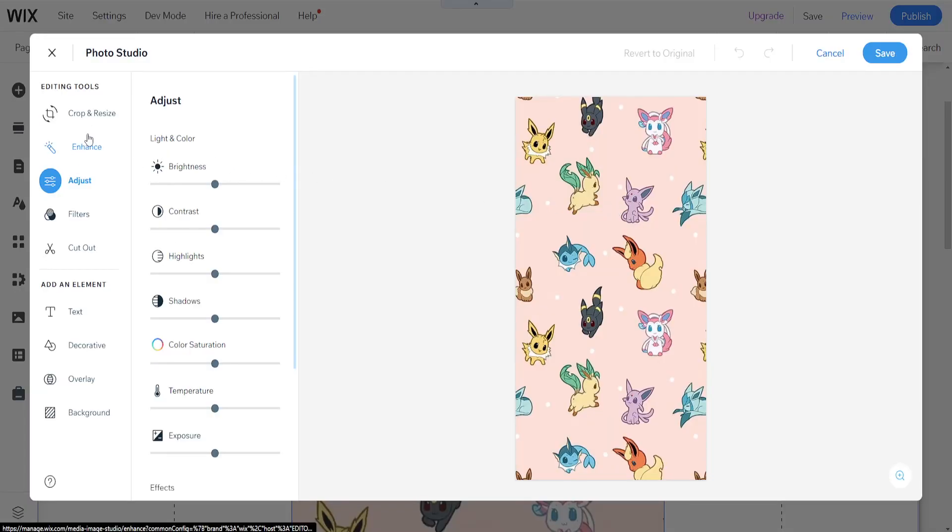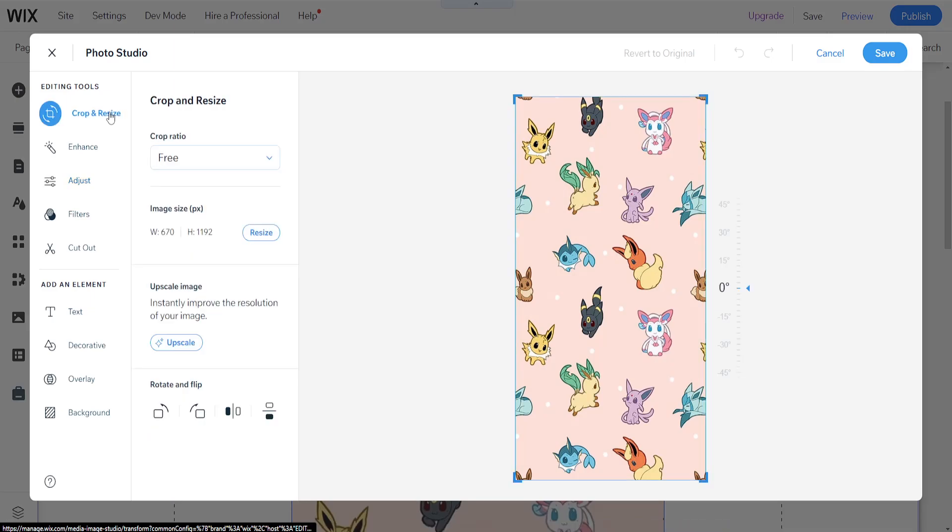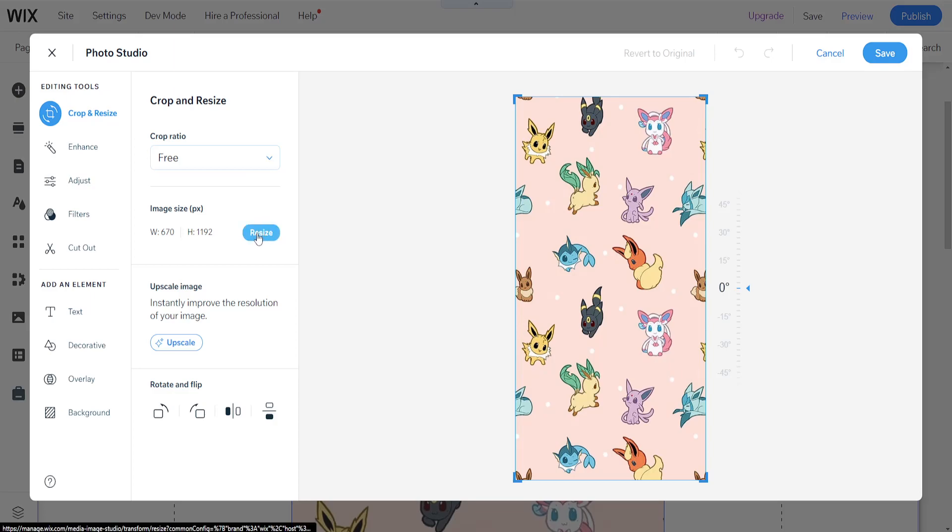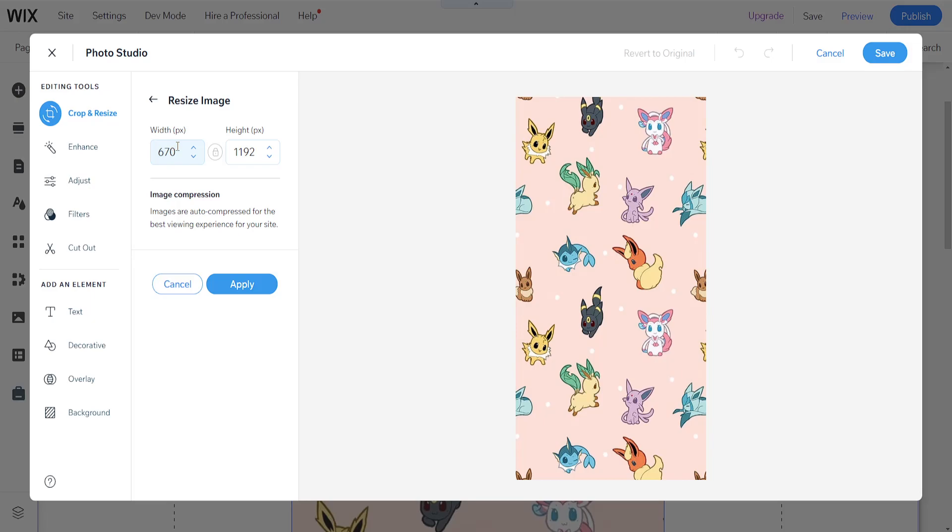So here at the very top you will see crop and resize and we can do the crop ratio or if you want to resize the image then you have to click on this button to resize and it will ask us for the dimensions that we would like to resize the image in.